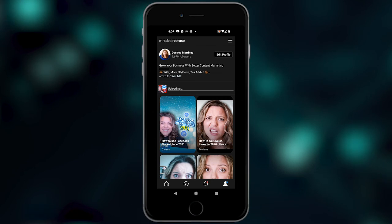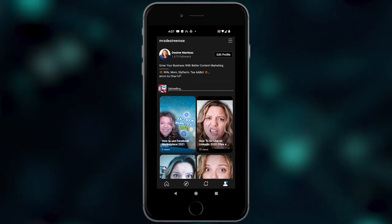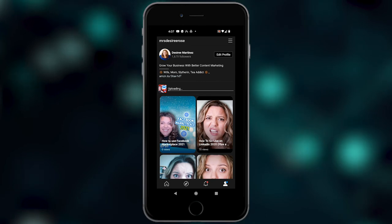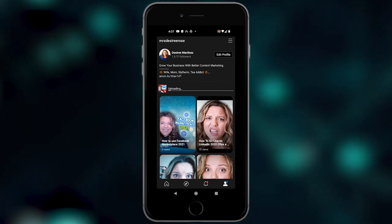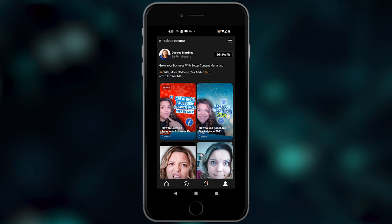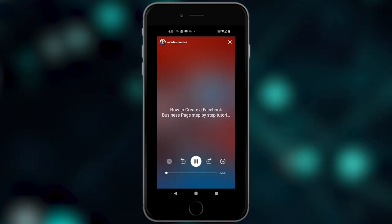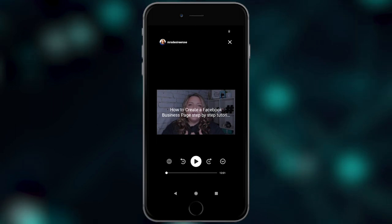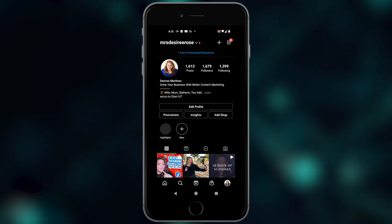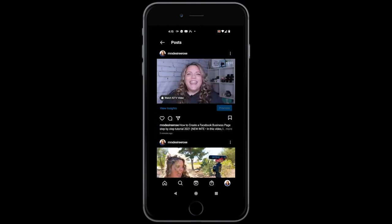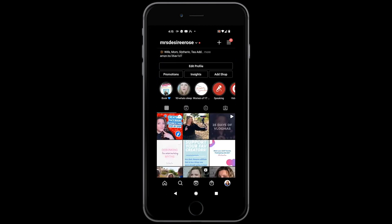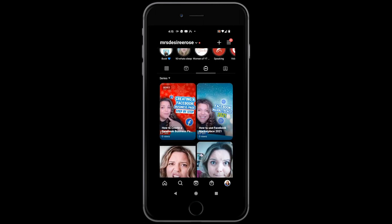I'm going to go to my profile. As you can see, I have it uploading, which means it's going to take a minute to upload and then process through the Instagram system. Once it's done processing, this is what it looks like. We can go in here and watch the video — it's all done. When you go into Instagram, this is how it will look. I have it showing up on my newsfeed, or I can go over to my Instagram stories tab and see it there as well.